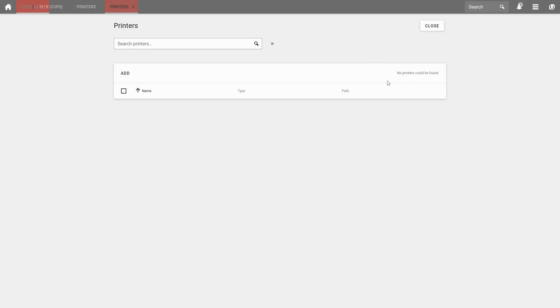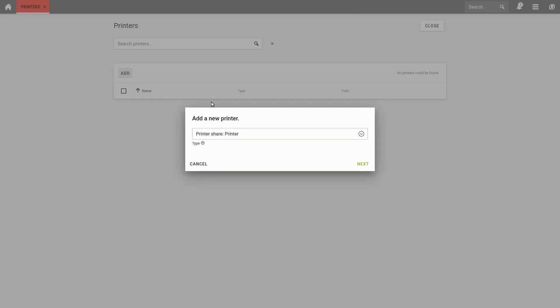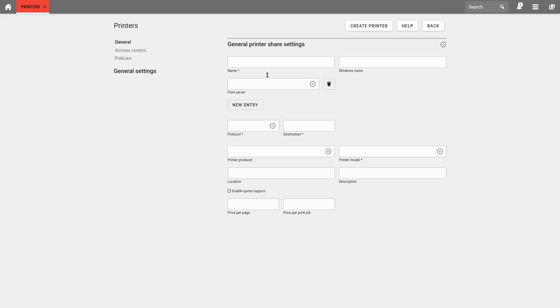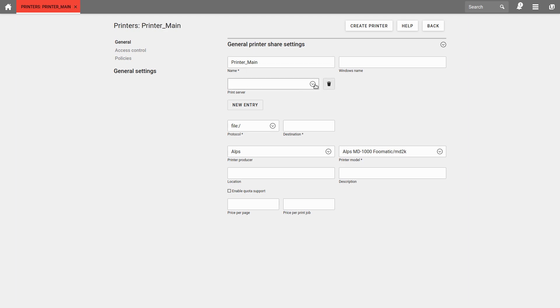We select Add, and then Printer Share, Printer, and then give it a name. If necessary, you can also assign a Windows name and select the print server, which in my case is UCS.home.intranet. And in my case is now connected via USB.